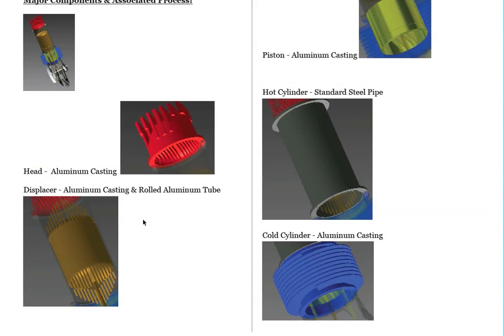We have the head, which is going to be aluminum casting. Displacer, it was aluminum casting with a roll tube in between the two caps, the two aluminum cast caps.